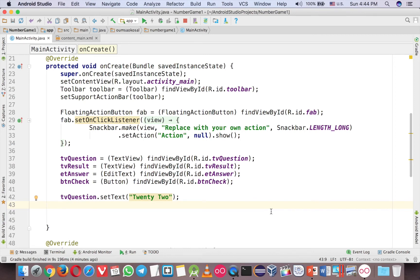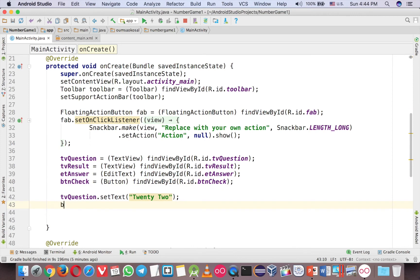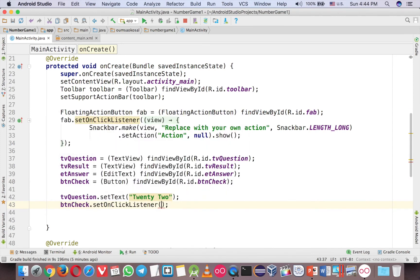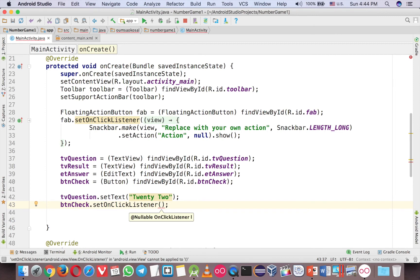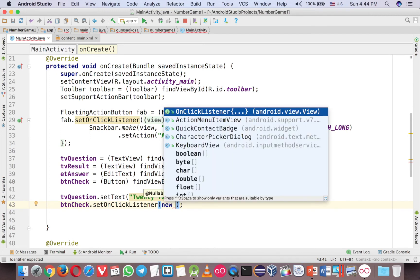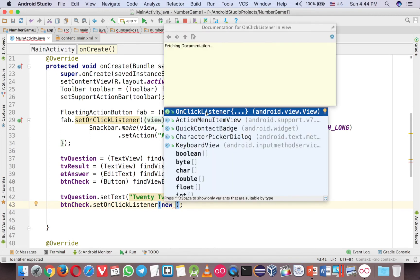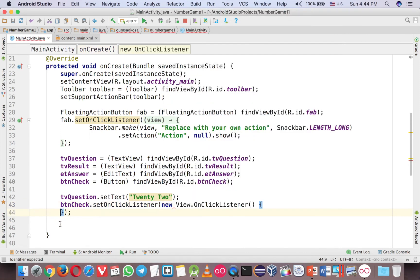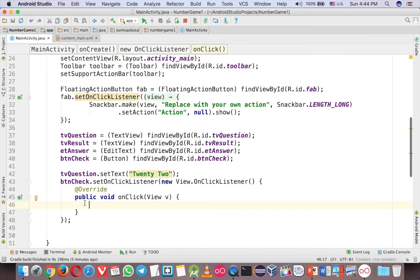Okay, so to check that you have to give the event handler here to the btn check. So btn check, set on click listener and you have three options to do that. But I will talk about this in another video. But for now, I just focus on this game. So type new and space and then control space. And you will see the first option here is the method for you to have the handler. Okay, the listener is over here. So when you click then you can have any action inside here.